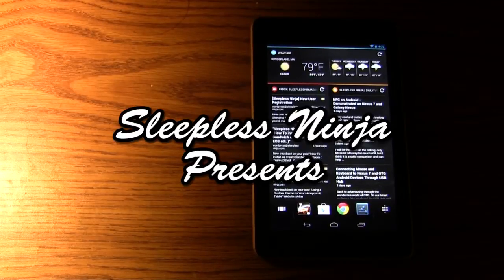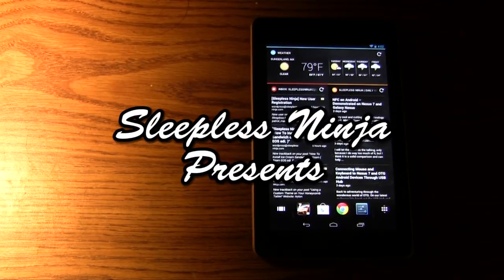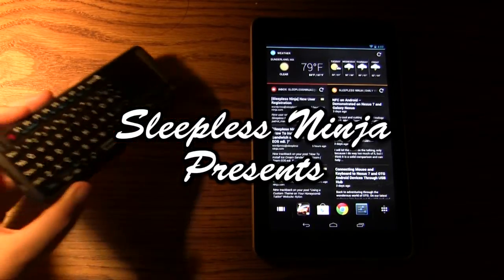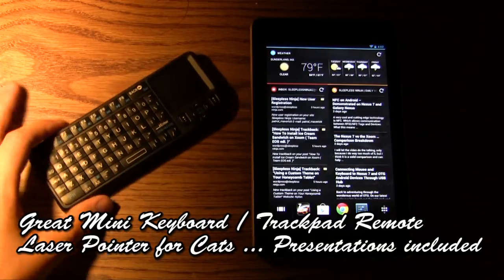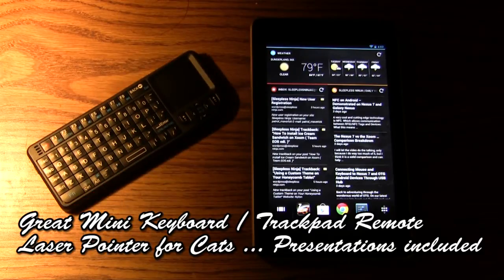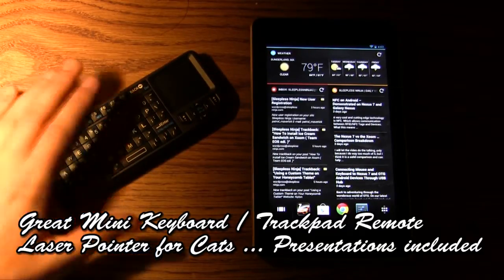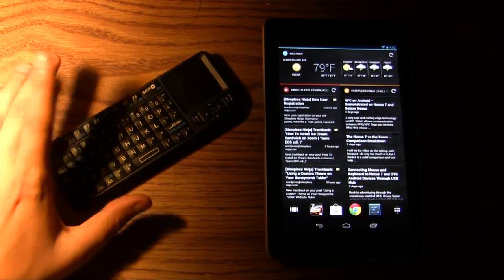Hello everyone, welcome back. This is Sleepless Ninja. Today I wanted to show you a neat little toy that I have. So this is a Favi Mini keyboard mouse remote.